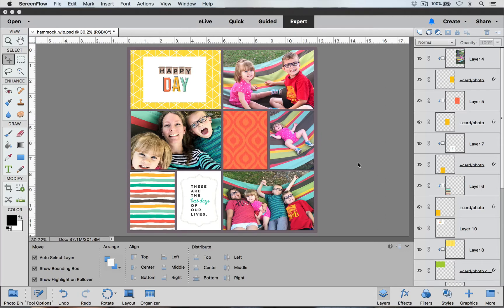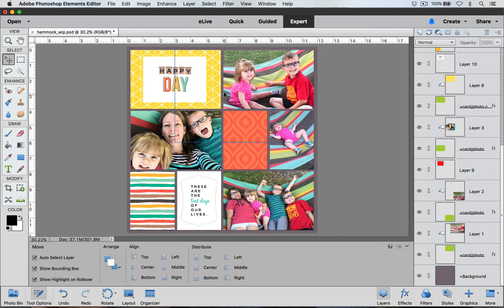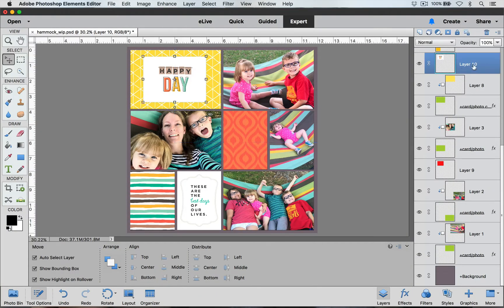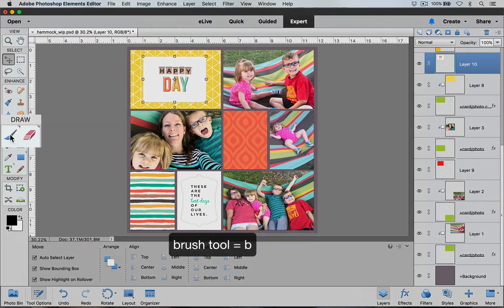I already have my layout ready to go to add brushes to — I've already added my pictures, my cards, and my background layer. I'm going to start by adding some stitching to this card over here on the left hand side. To do that, with my move tool selected, I'm going to click down on the card and you will see over here in the layers palette that it will select my card.